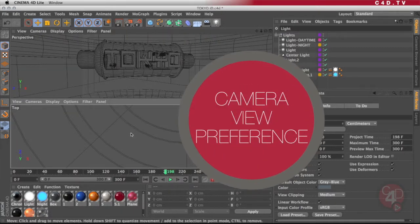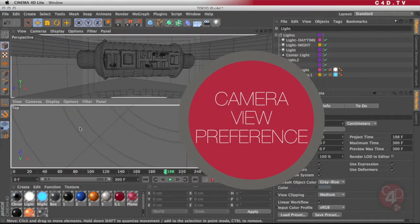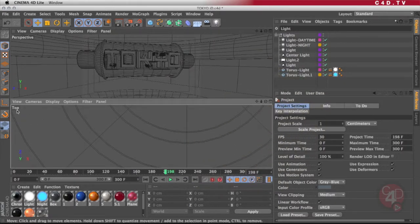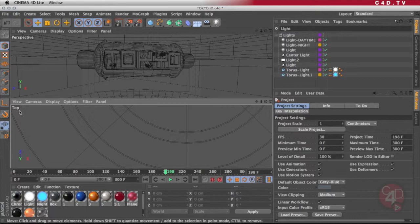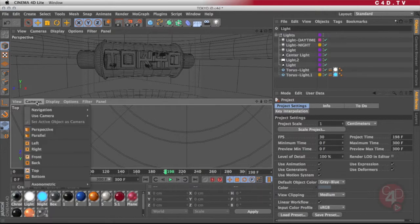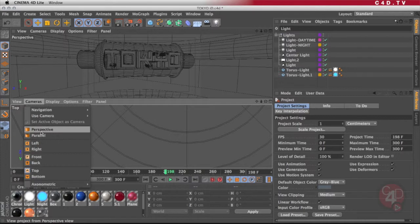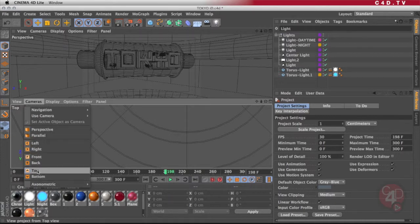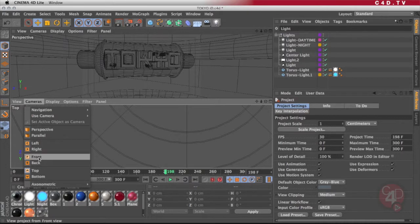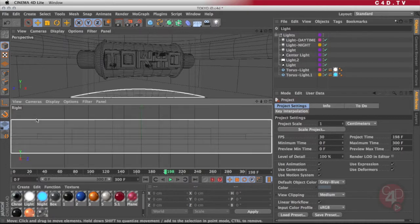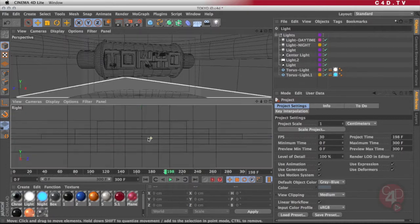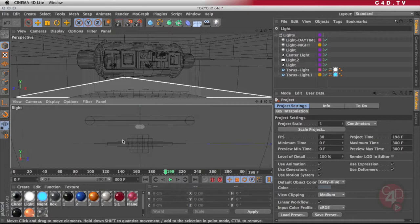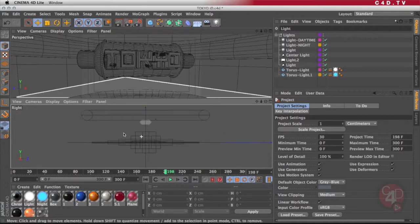You can always change the preference of what type of view you have. For example, down below I have the top view, but maybe I want to change it to something else. So you go into that view, into cameras, and then you can choose perspective, parallel, left, right, front, back, top, or bottom. And for example, if you just want the right view, you just select it and now you are looking at your scene from the right view.